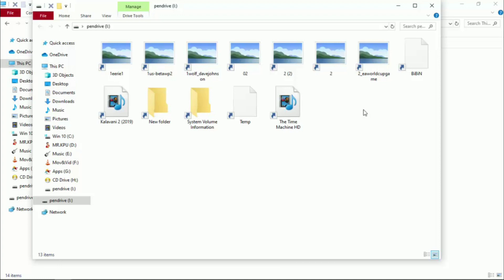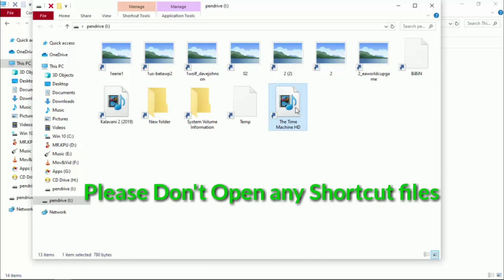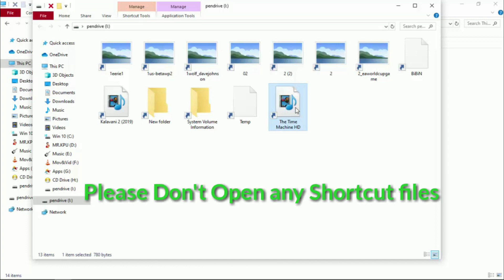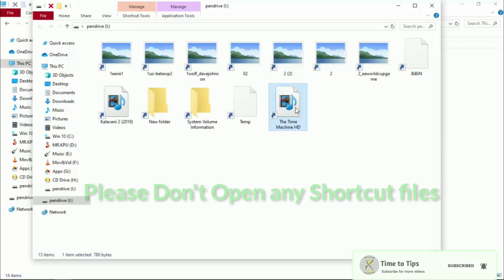When we want to set a shortcut video card, we will show you a shortcut file. If you open the system, you will spread the shortcut virus.